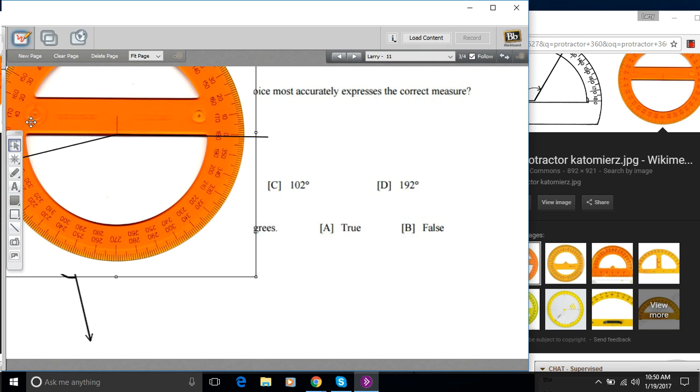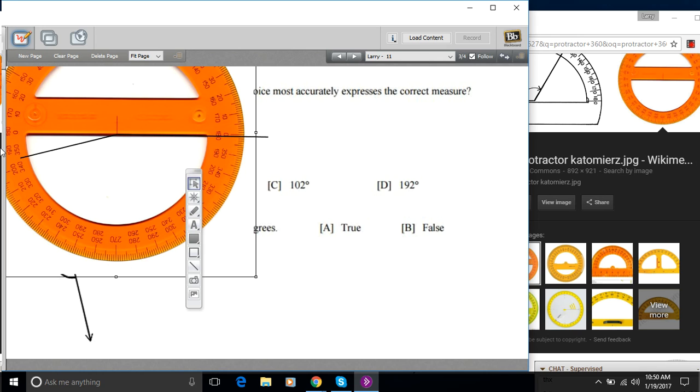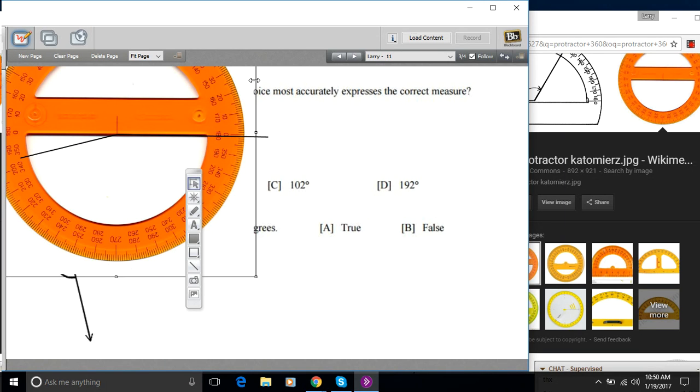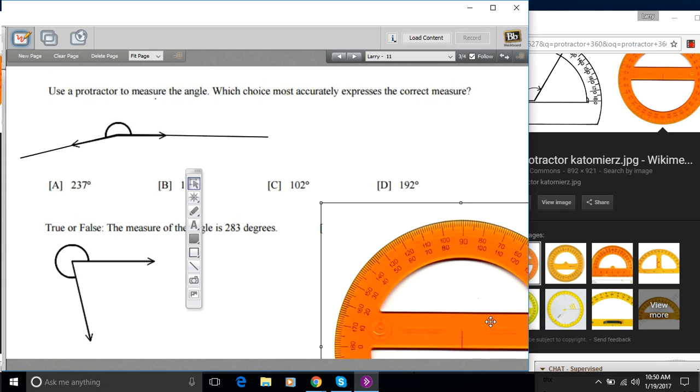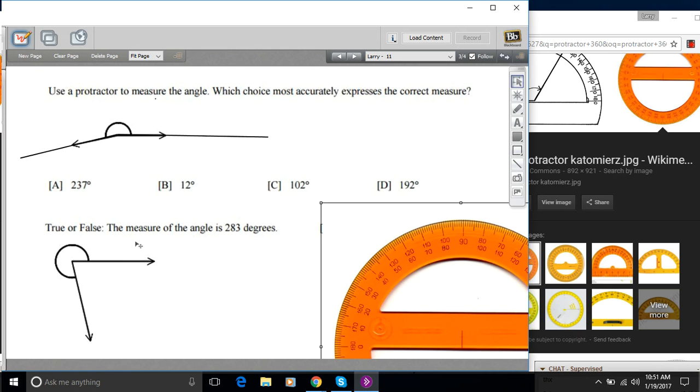And then if we go all the way around to where this is pointing, we see that it's 190 something. So and one of our choices is 192. So that looks like the right answer there. And the only other close one would be 237. So I don't think it's that.